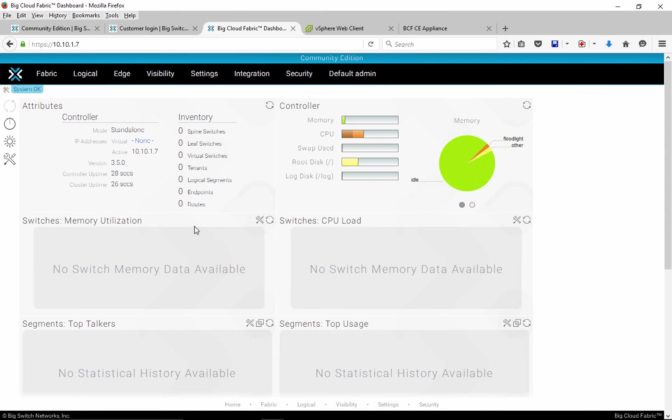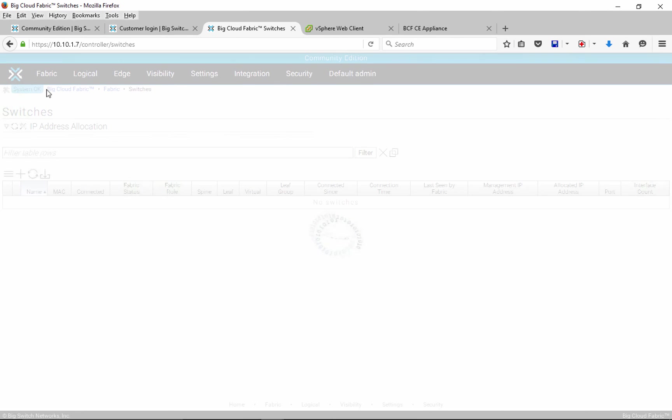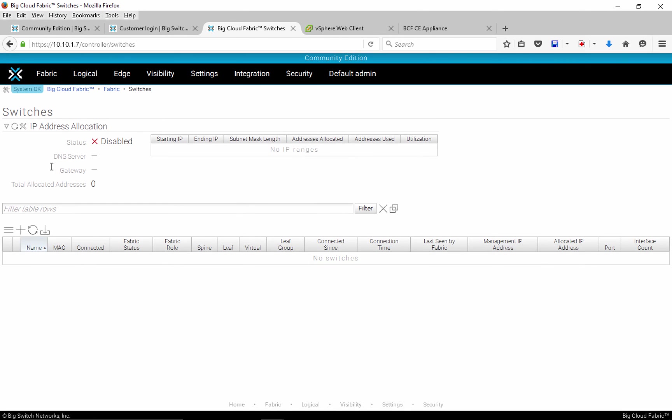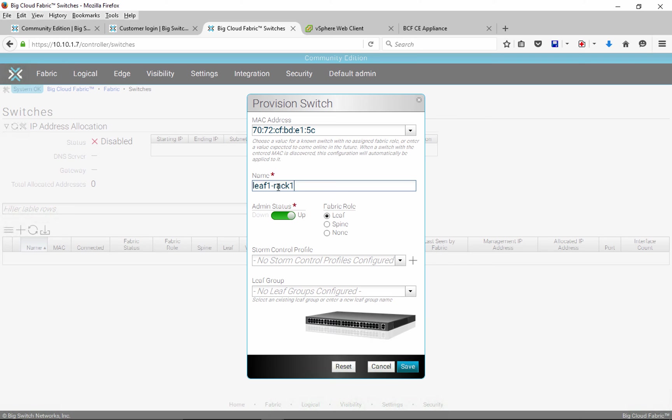Let's proceed to add a switch based on its MAC address. We can make a switch part of a leaf group and apply a storm control profile. Remember, in order for this to succeed, switch and controller have to be layer 2 adjacent via their management interfaces.